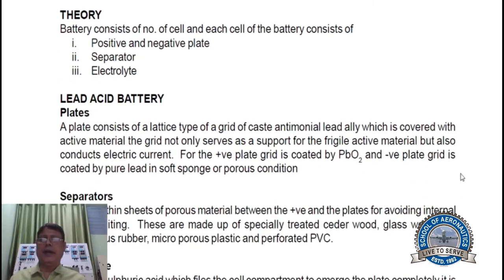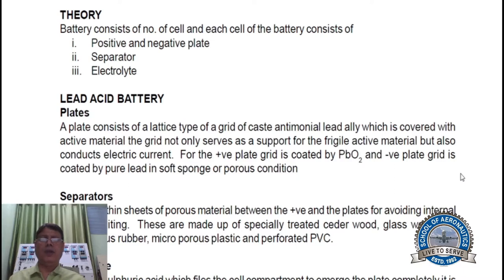Lead Acid battery plates. A plate consists of a lattice type of grid of cast antimonial lead alloy, which is covered with active material. The grid not only serves as a support for the active material, but also conducts electric current.